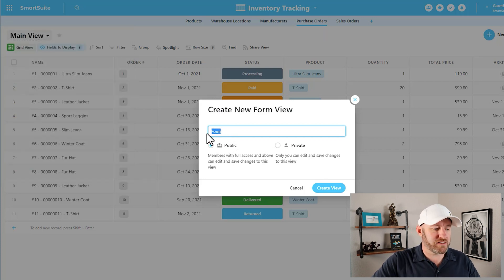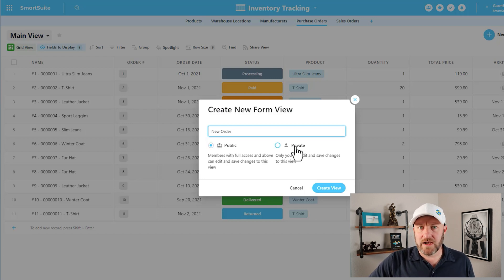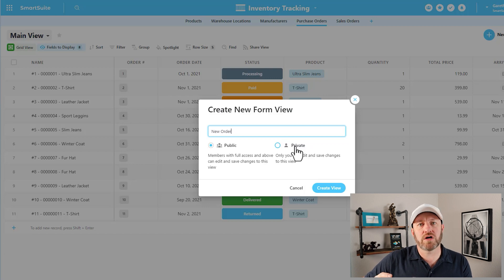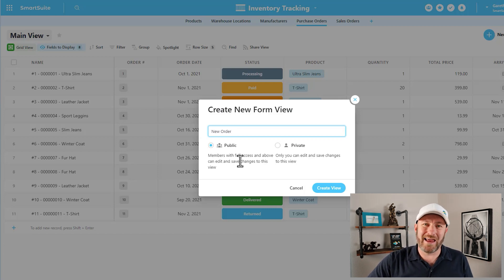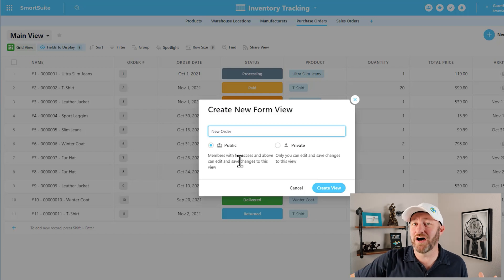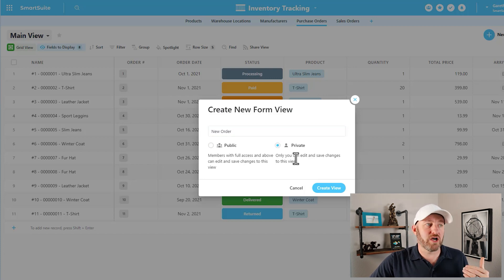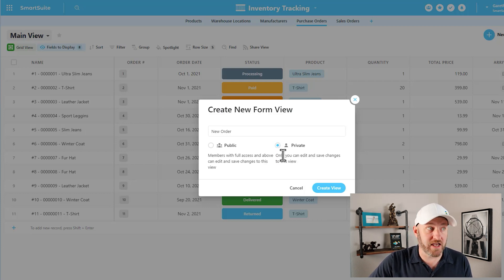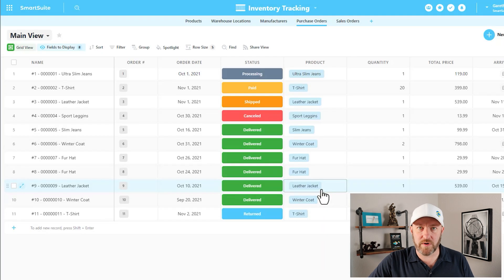The next thing we're asked to do is name this view — I'll call it "new order." We also have to choose if we want this to be public or private. Public means any member with full access or above can edit and save changes to the view. If I want to lock this view down so other people can't make changes, I set it to private — only I can edit and save changes. I'll go with private and create the view.